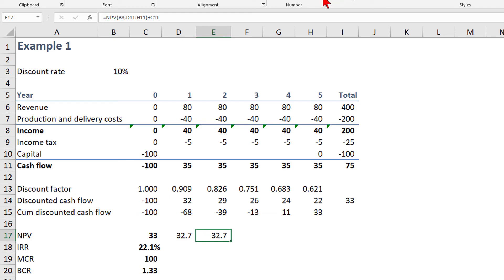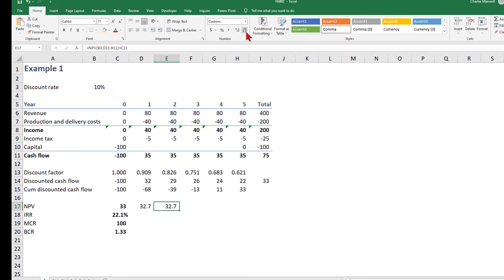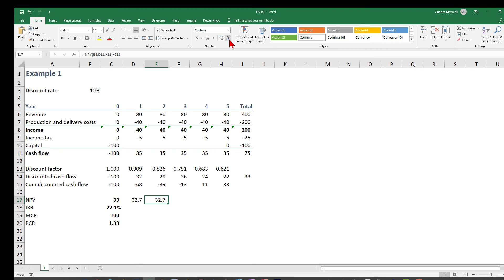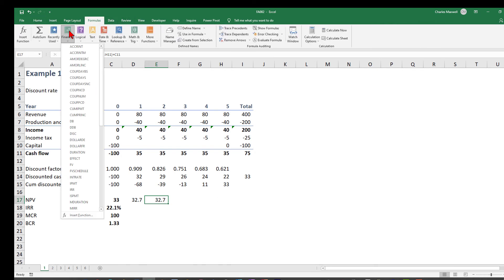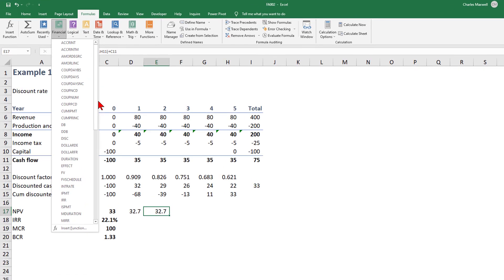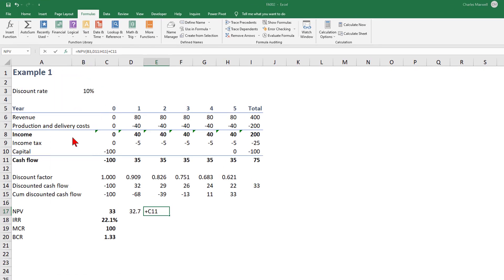Again, we end up with the same result. A third place to find the NPV function is on the command ribbon on the formulas tab. Here you can go to the function icon and then scroll down and find NPV.